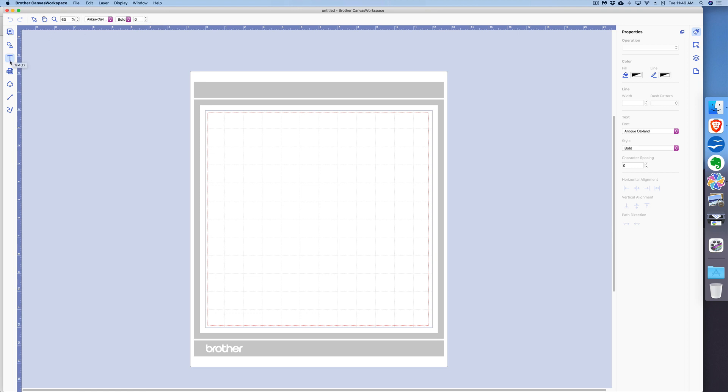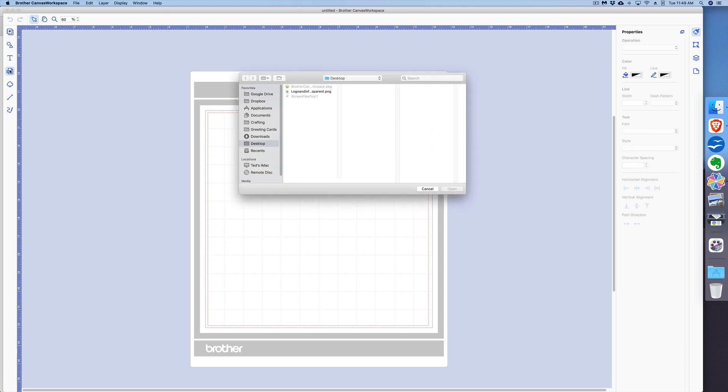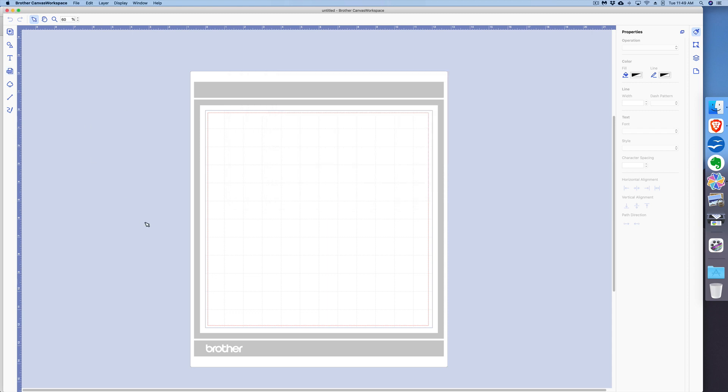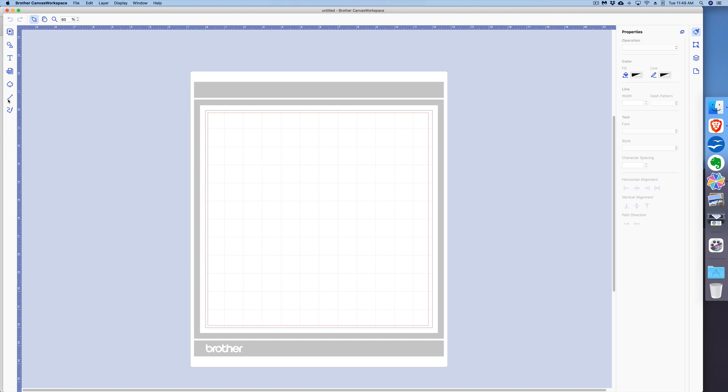Over here is Import From My Computer. If I click on SVG, it allows me to import an SVG, JPEG, PNG file—basically image files I could import into my drawing area. Below that is Image Tracing Paths and Freehand Path.